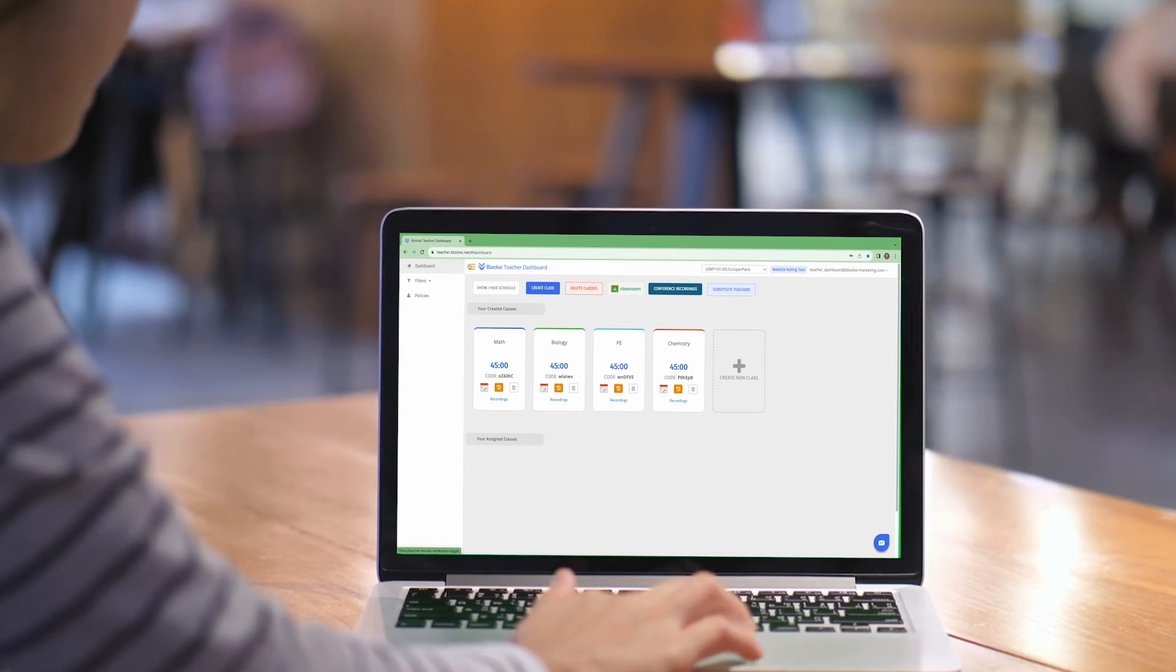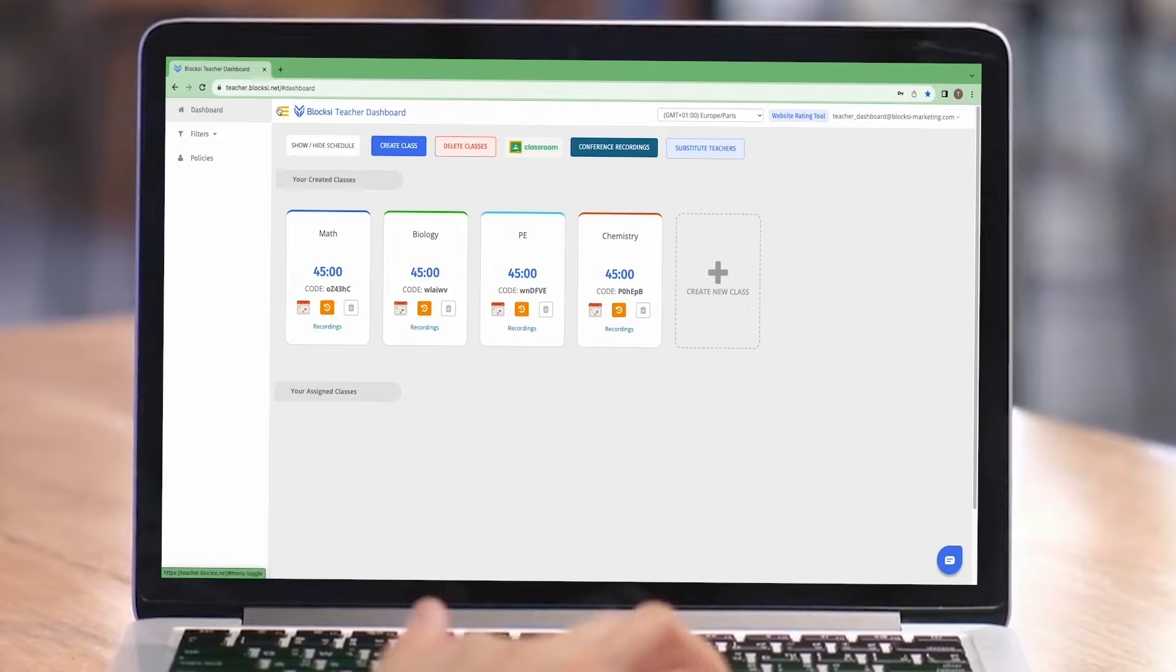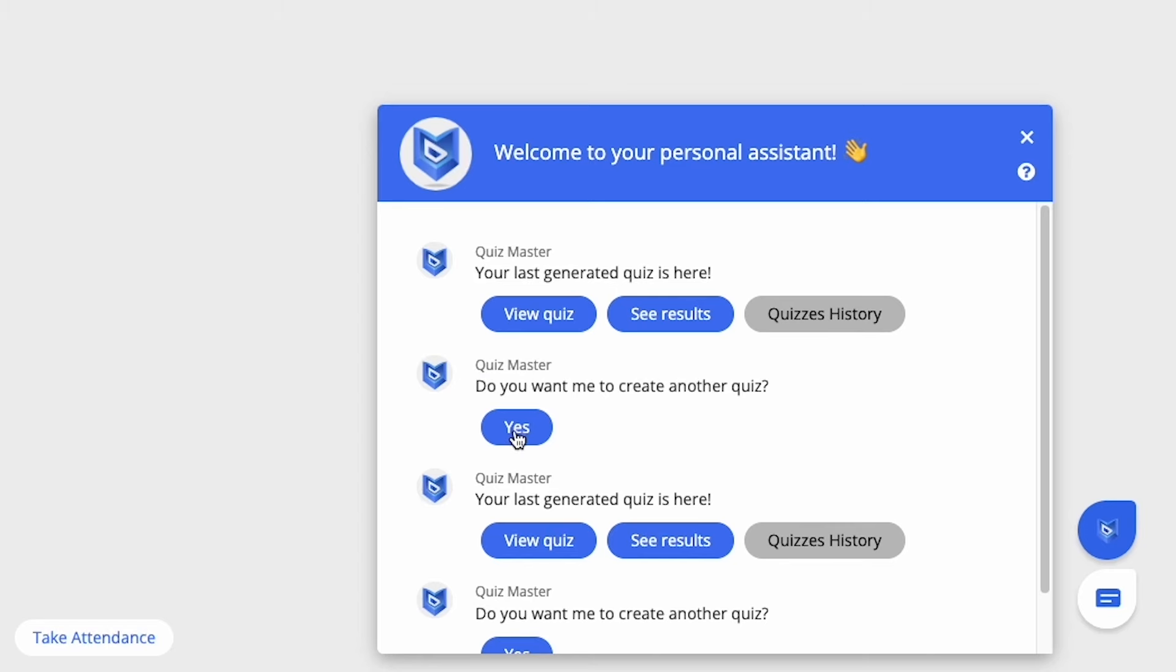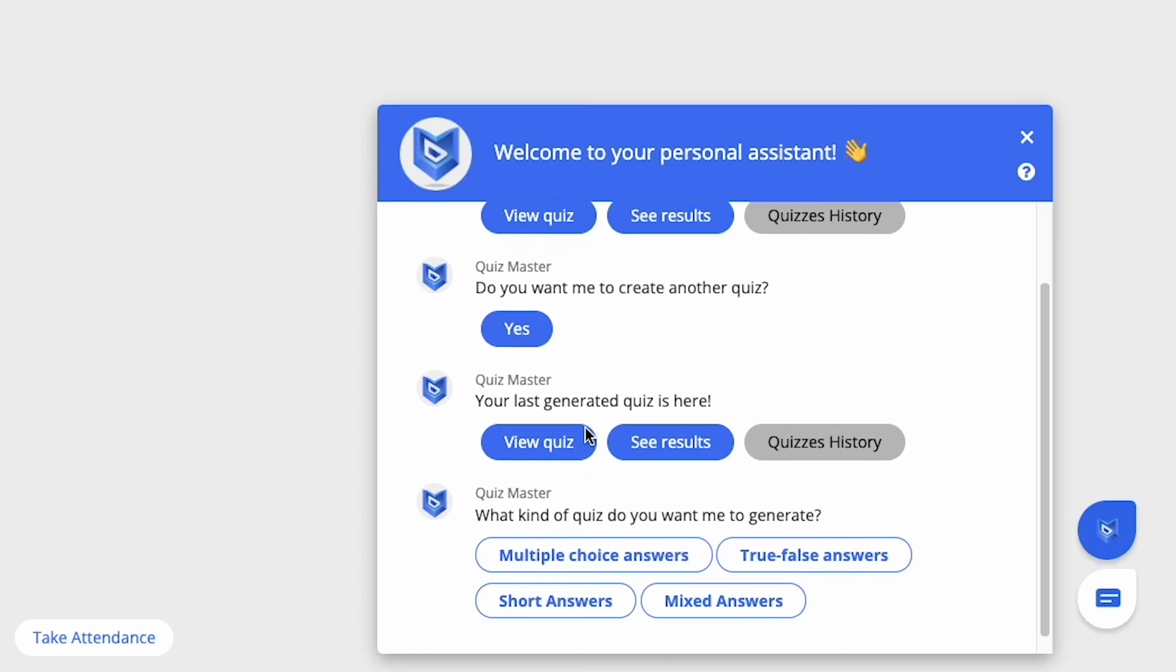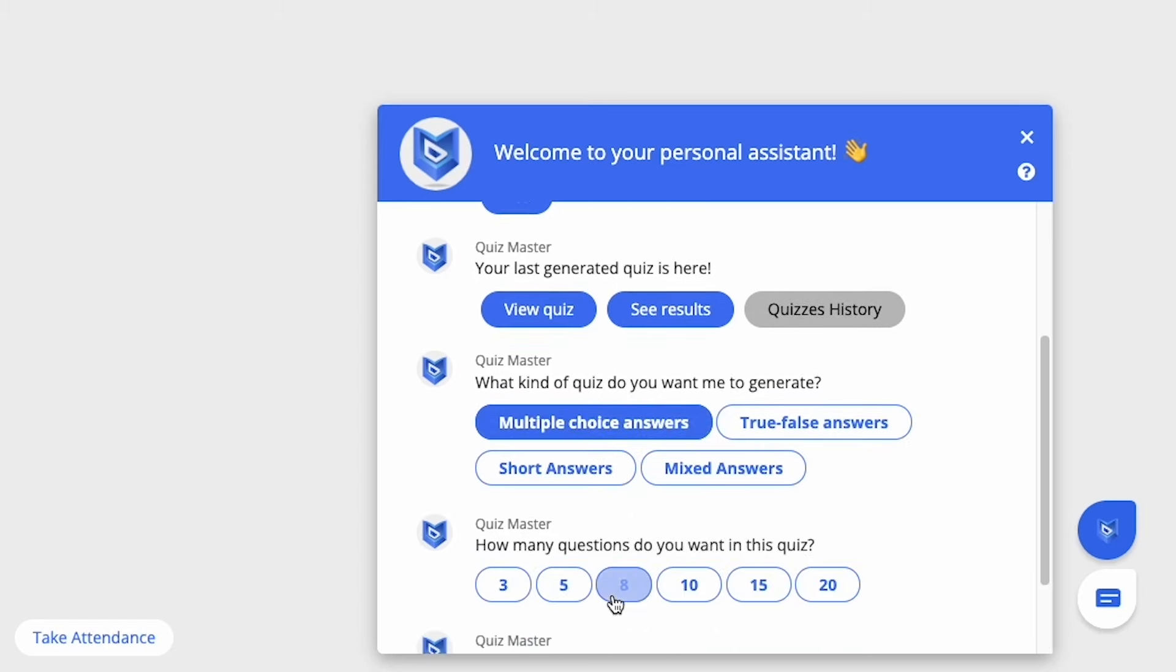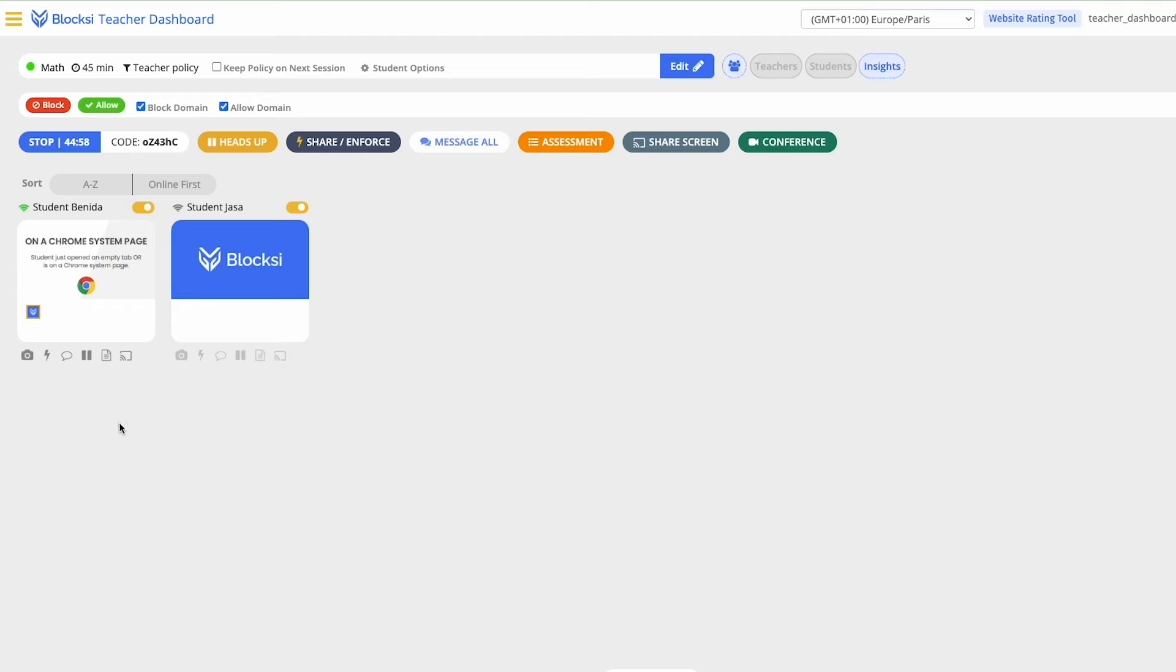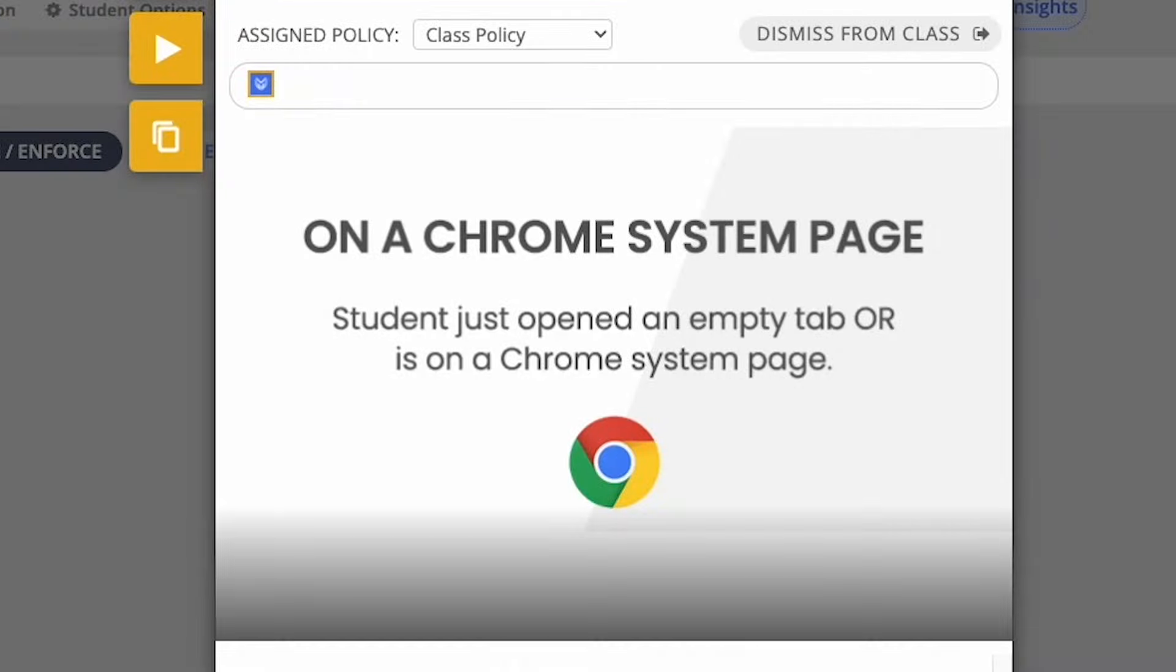Our AI-powered platform streamlines teaching processes, offering advanced functionalities like formative quiz creation, plagiarism detection, and real-time student progress tracking. Save teachers time, eliminate technology hassles, and focus on what truly matters, teaching.